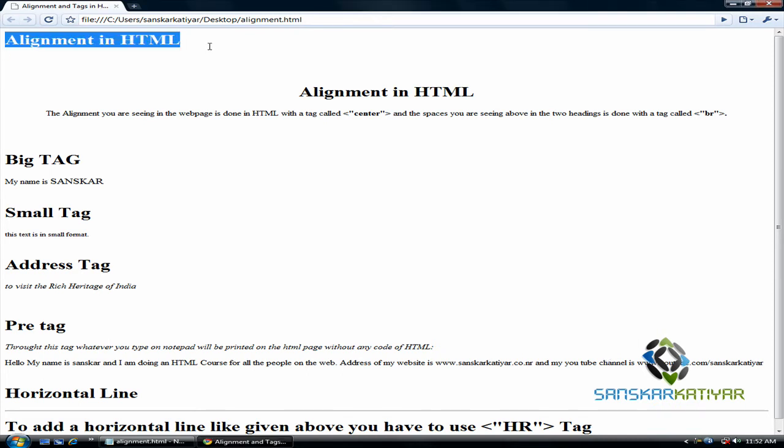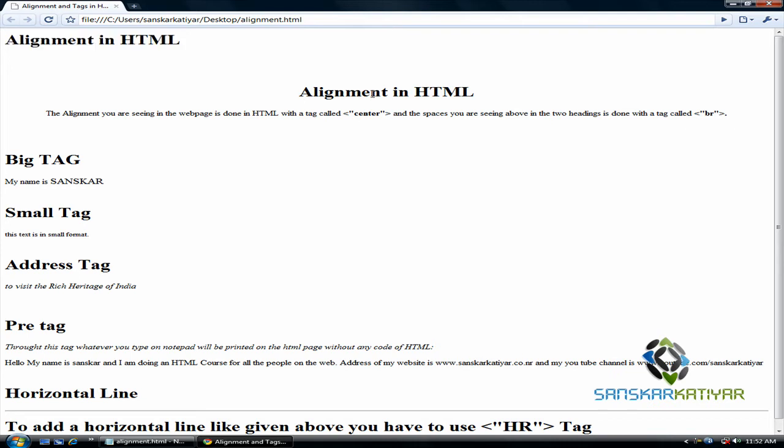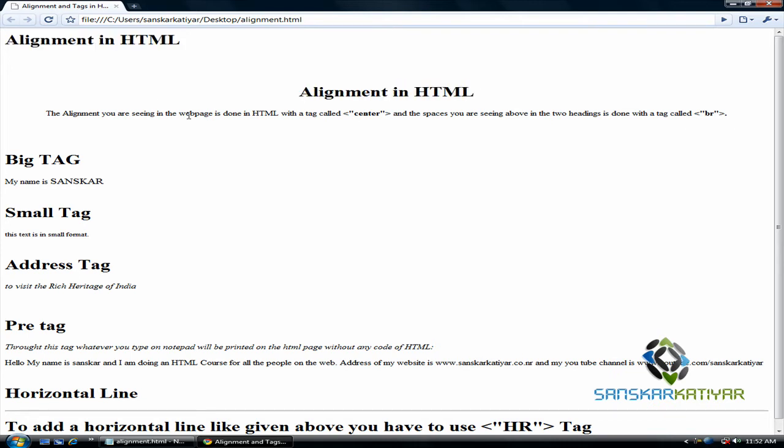You can see this heading I have typed above is left aligned because it is by default left aligned. And you can see here alignment in HTML heading which is in the center. I have aligned it to the center and the line below it is also aligned in the center. So how did I do this?